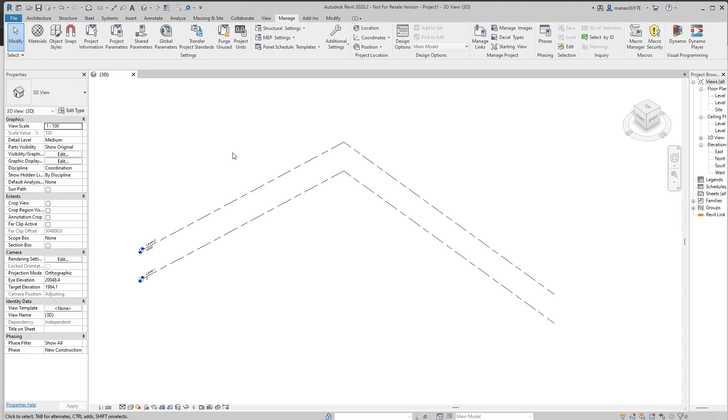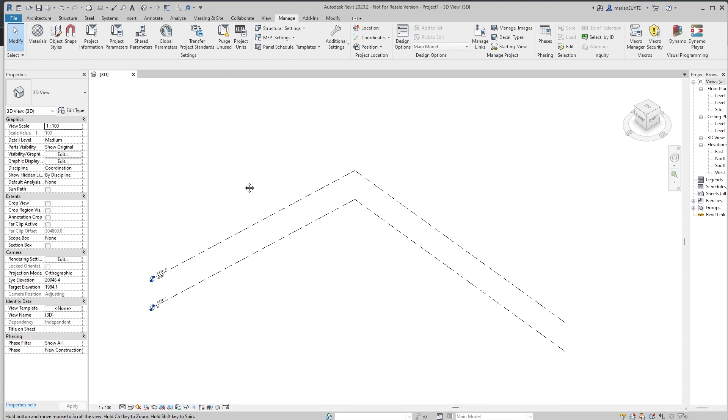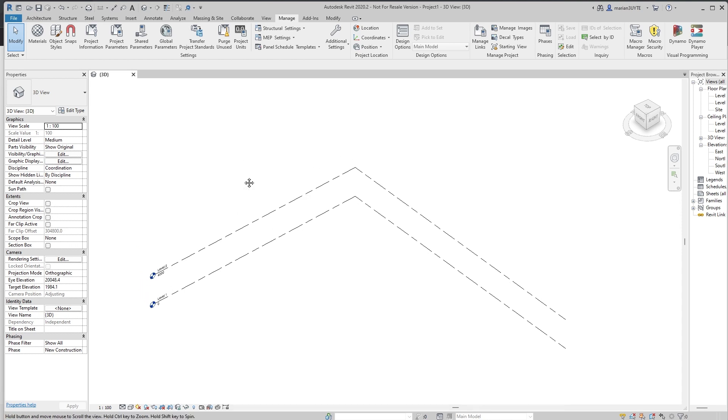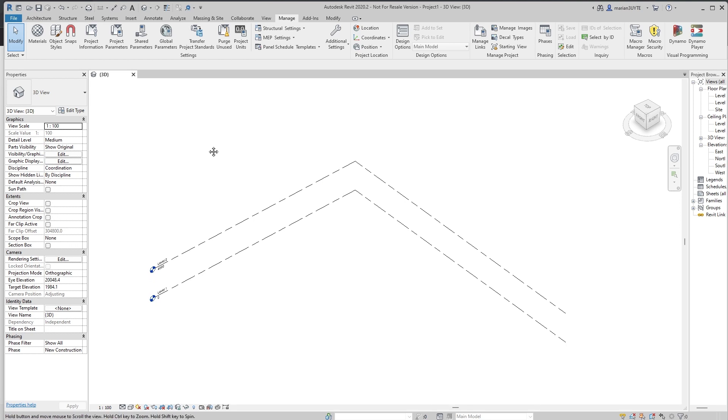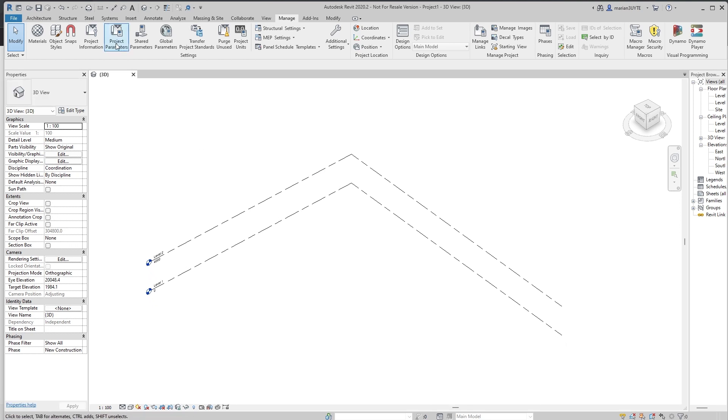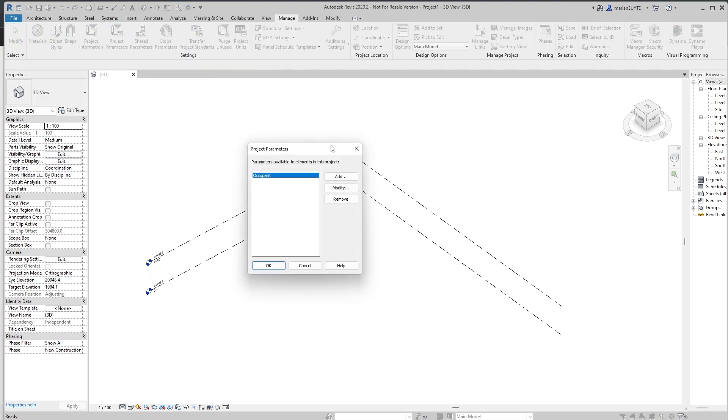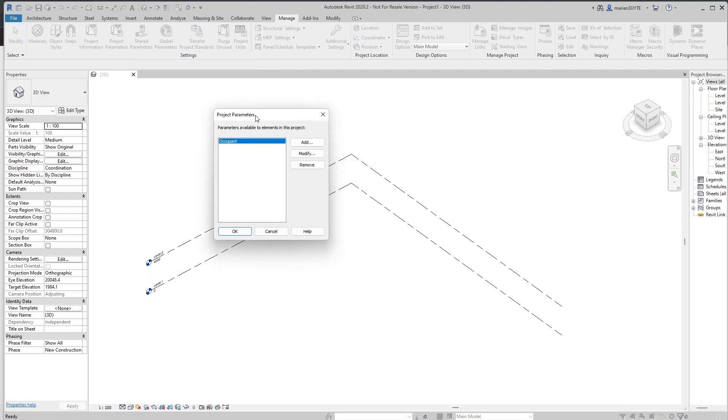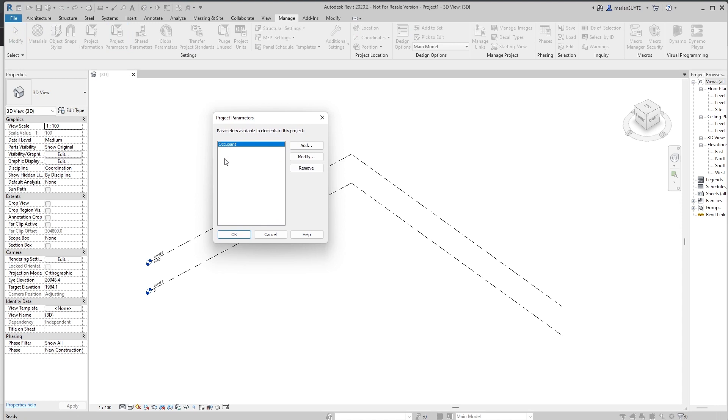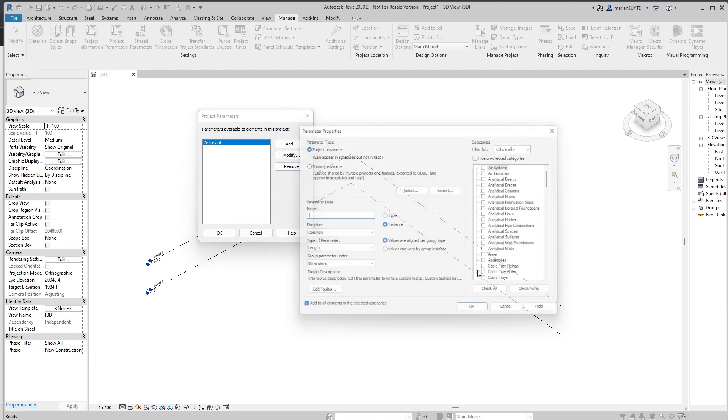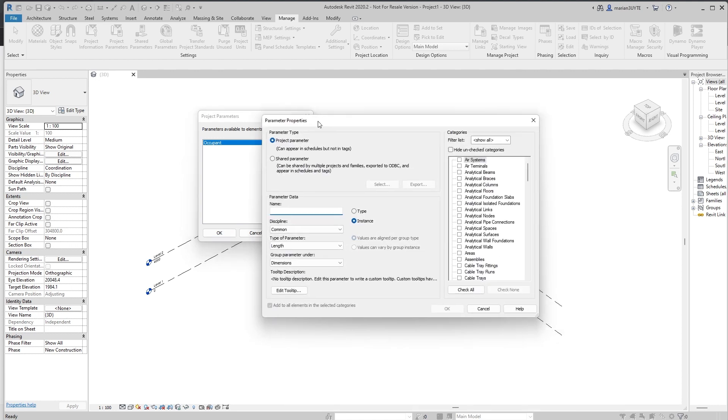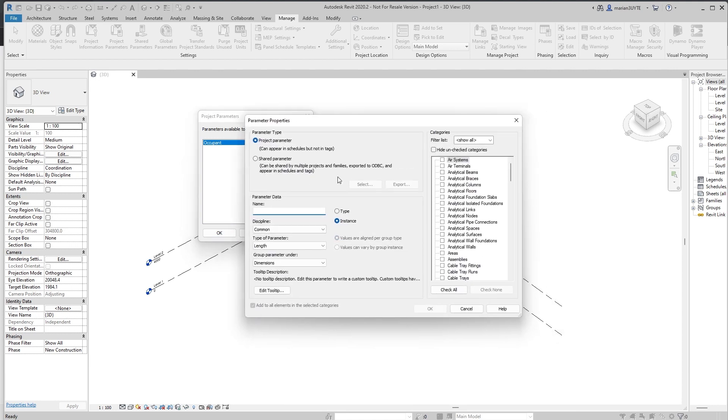Before getting started, let's refresh our memory about parameters and how they work. We have what is called a project parameter here, and here we have a list of all project parameters that we want to have in our document, in our project. You go with add and here you have two types of parameters. You can either add a project parameter or add a shared parameter. You can store parameters in a separate file and add them from there.